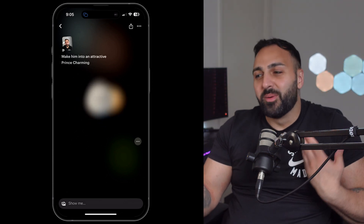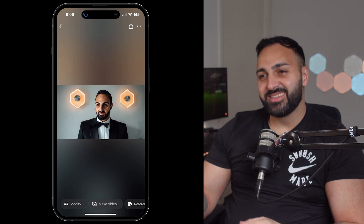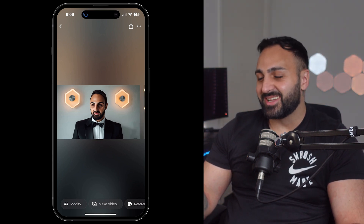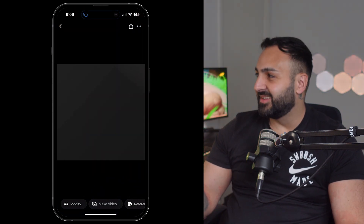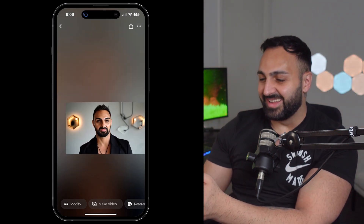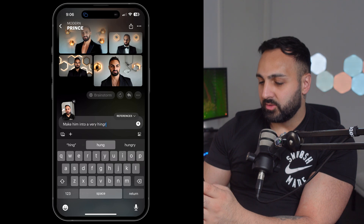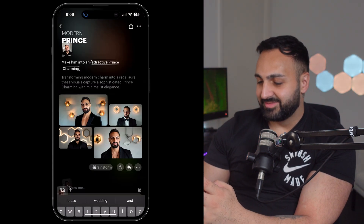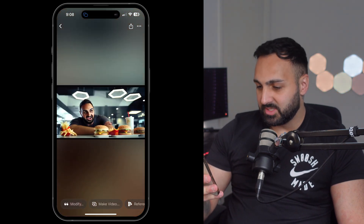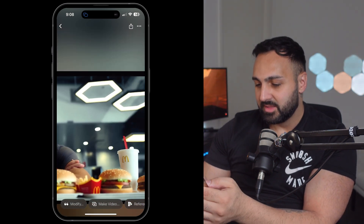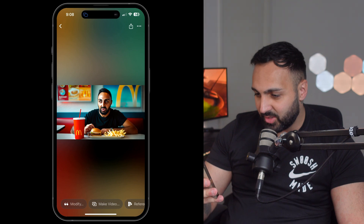Every time I generate myself it sometimes comes out so horrible. This reminds me of Jafar from Aladdin — literally looks like Jafar from Aladdin. Let's do more prompts — 'make him into a very hungry man at McDonald's'. This is literally me in my spare time, just as I'm about to eat the McDonald's. The maccas looks good though.